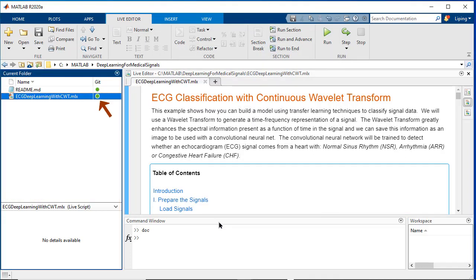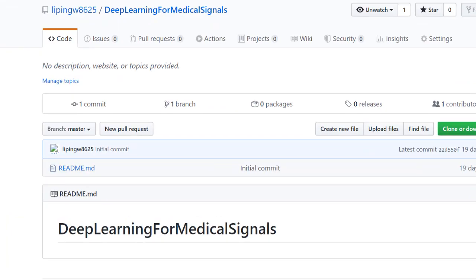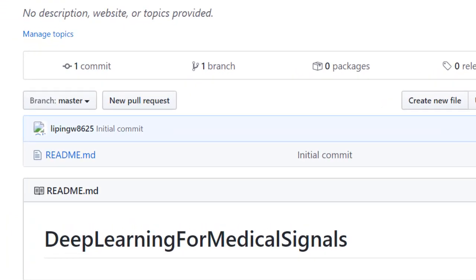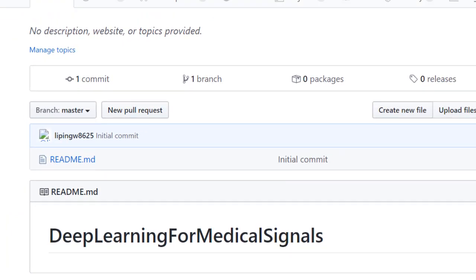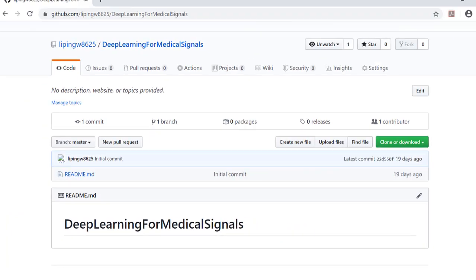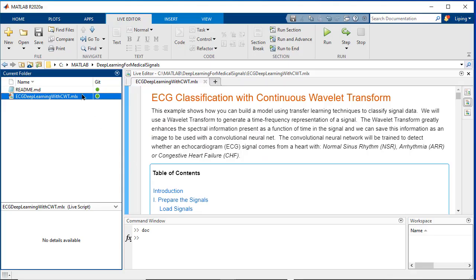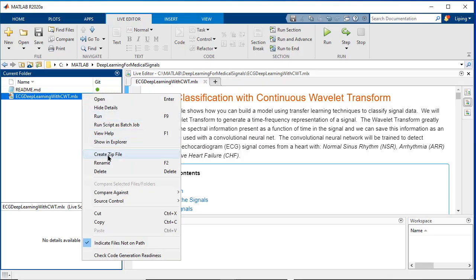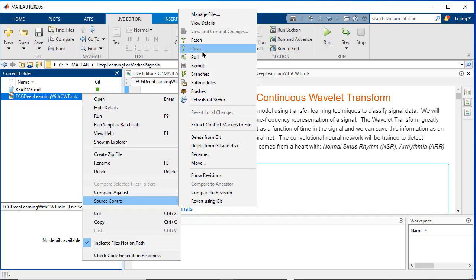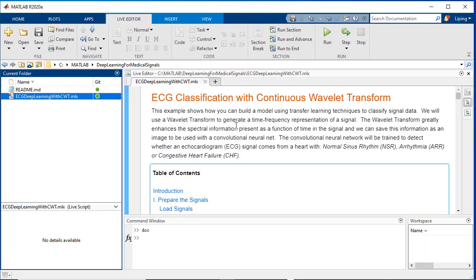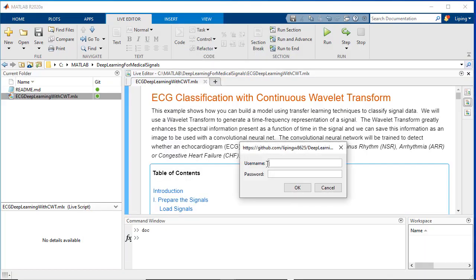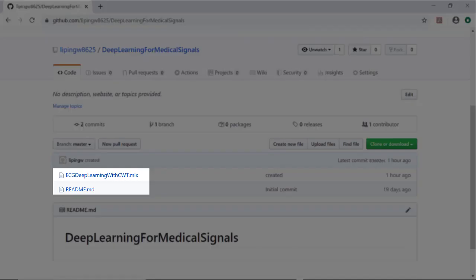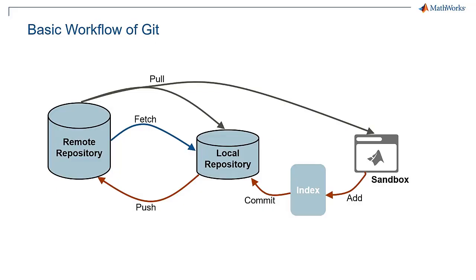We can see the remote repository still does not contain the file. In order to let the remote repository have the file, the push option needs to be performed. We further right click on the file and choose source control and then select push. Here the username and password of GitHub are needed. Now we can see the file has been pushed to the remote repository. We can repeat this process to keep our source code in sync as we write more code.